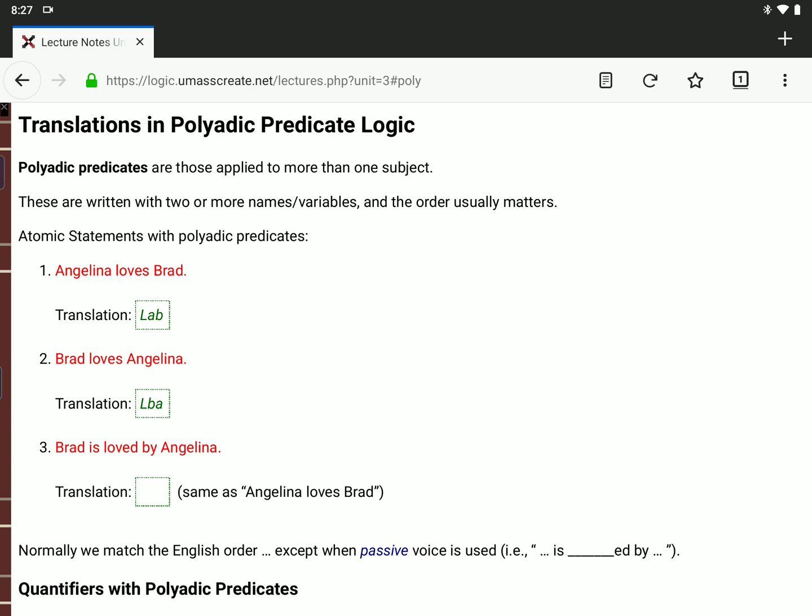The exception is when the statement is written in passive voice in English. Passive voice is where you have 'is blanked by.' So instead of Brad loves Angelina, if you say Brad is loved by Angelina, Angelina is doing the loving and Brad is getting loved. So we want to make Angelina the first subject. L-A-B is the same as Angelina loves Brad, not the same as Brad loves Angelina. When something is in passive voice, you reverse the order of the subjects after the predicate.